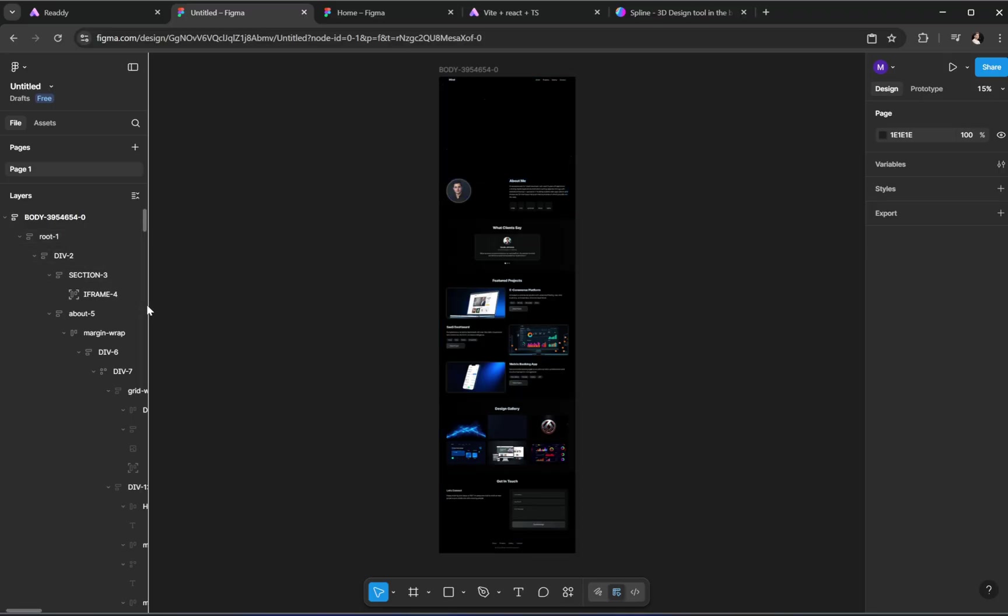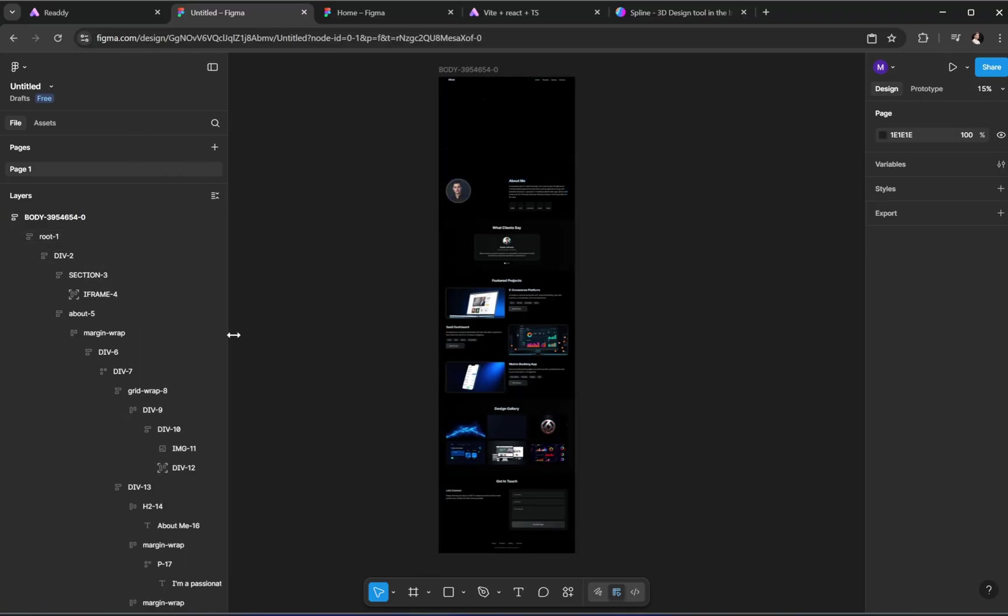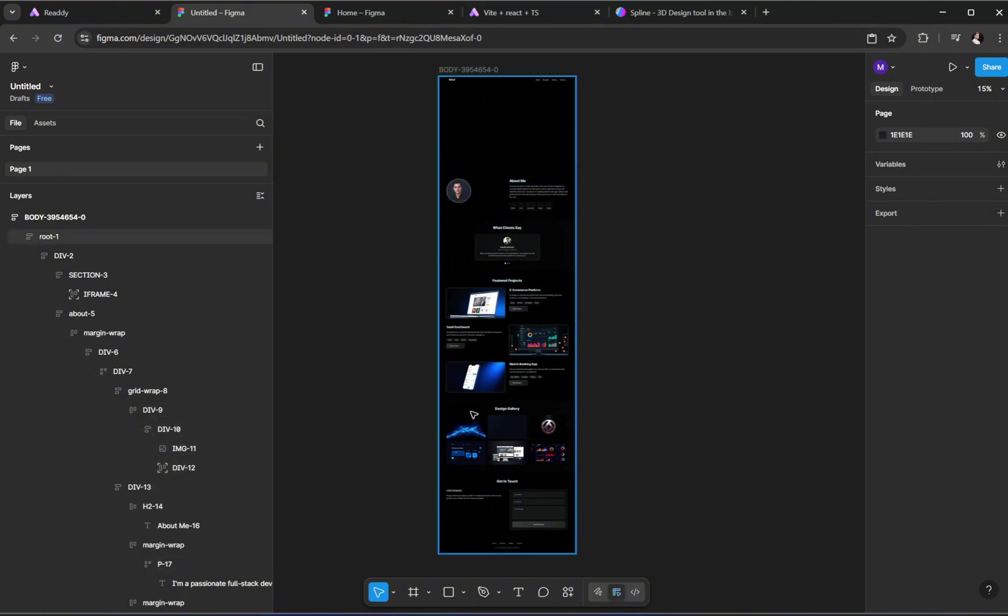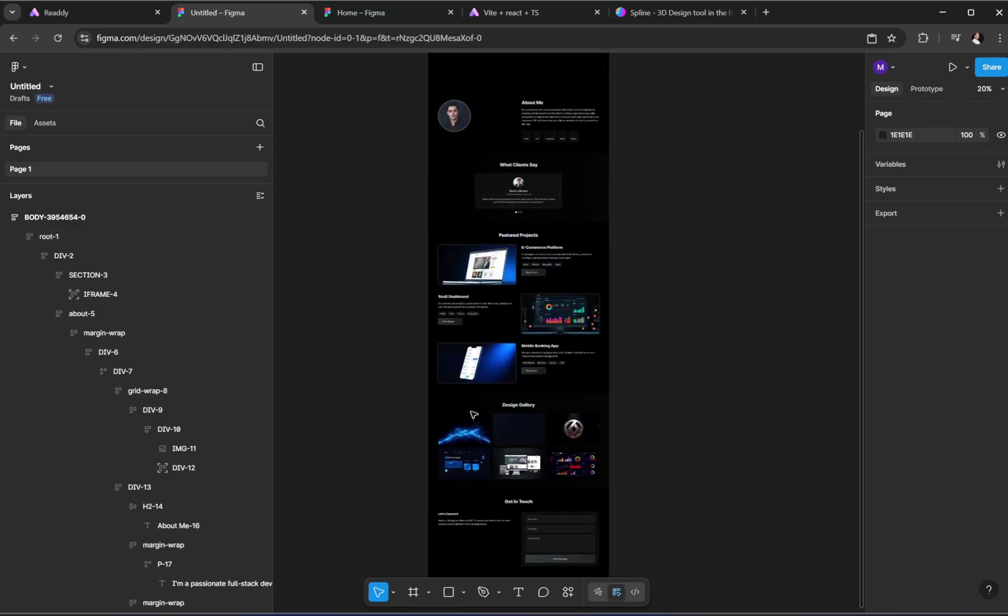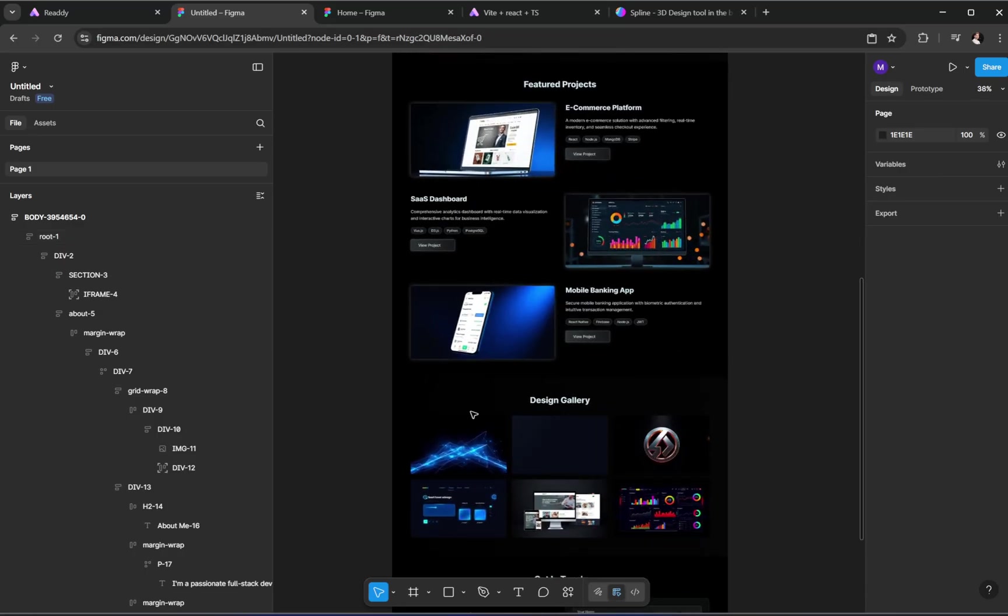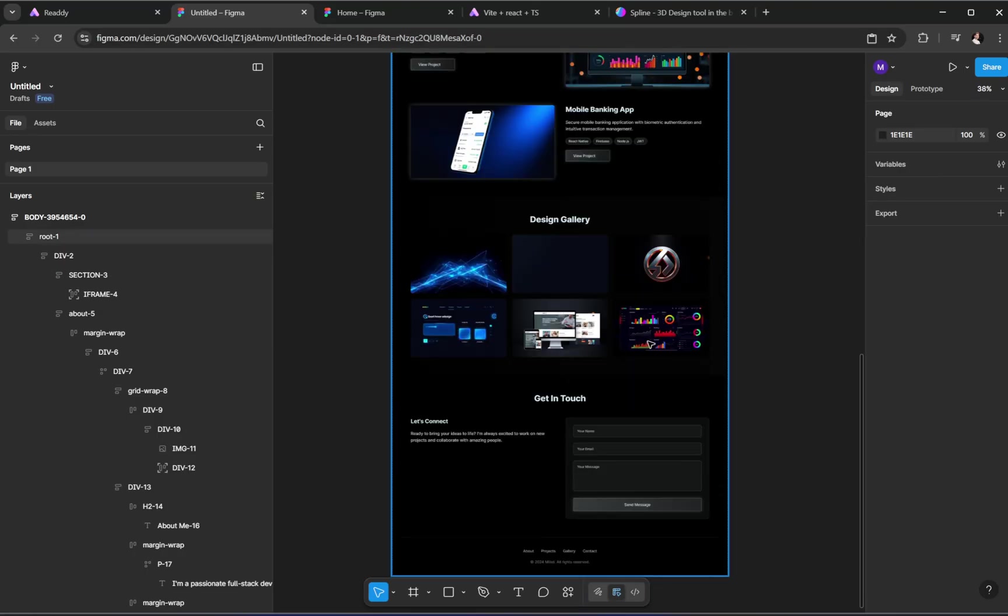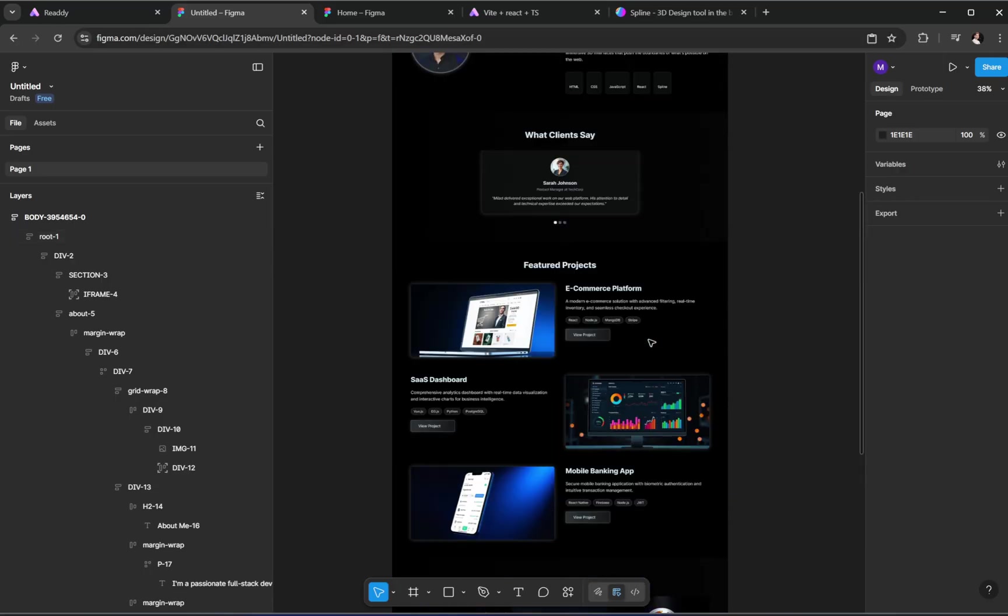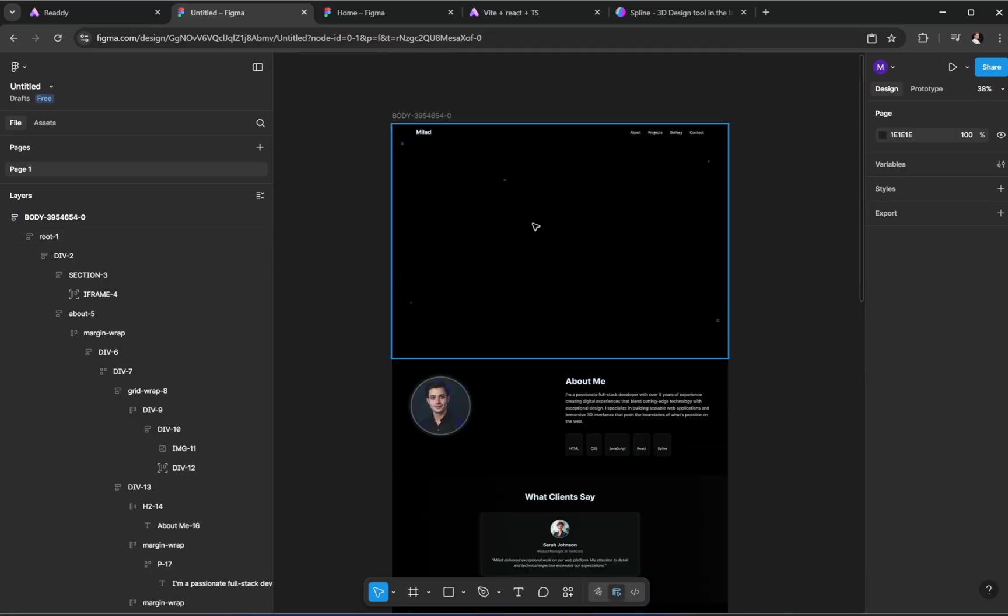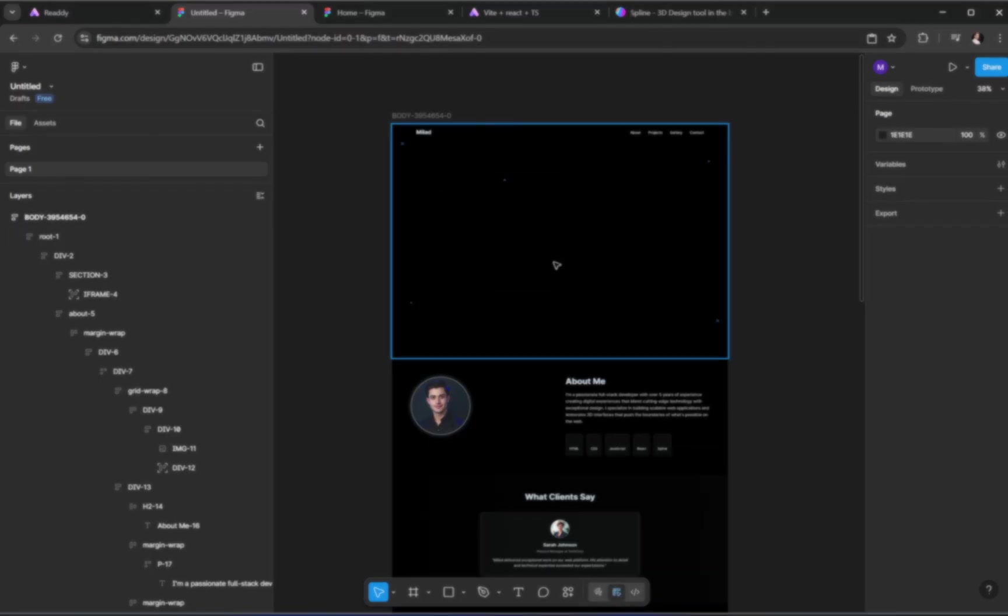Now you have access to all the individual elements of the design inside Figma, from the layout to the text, images, buttons, everything. Just a quick note, if your project includes a 3D model, that part won't show up in Figma. But everything else, the structure, colors, spacing will be there and fully editable.